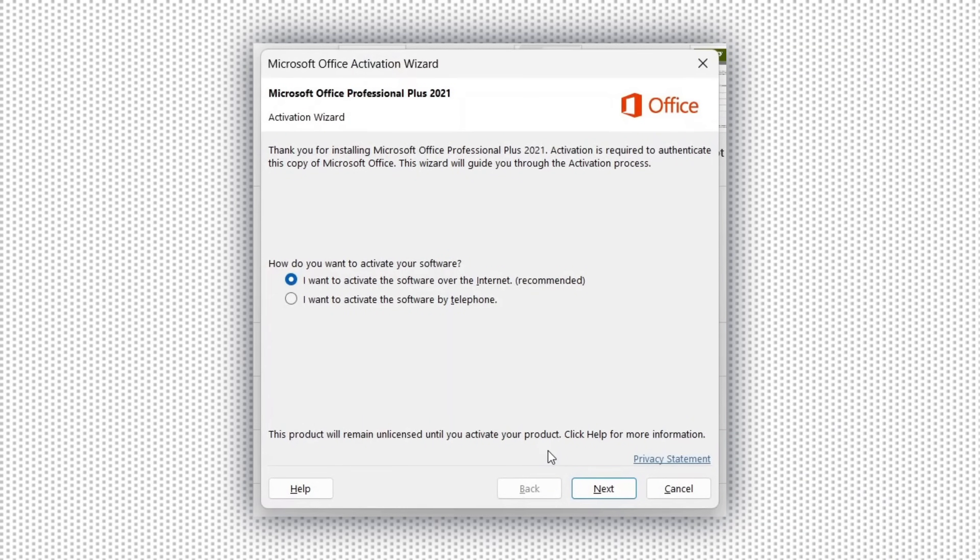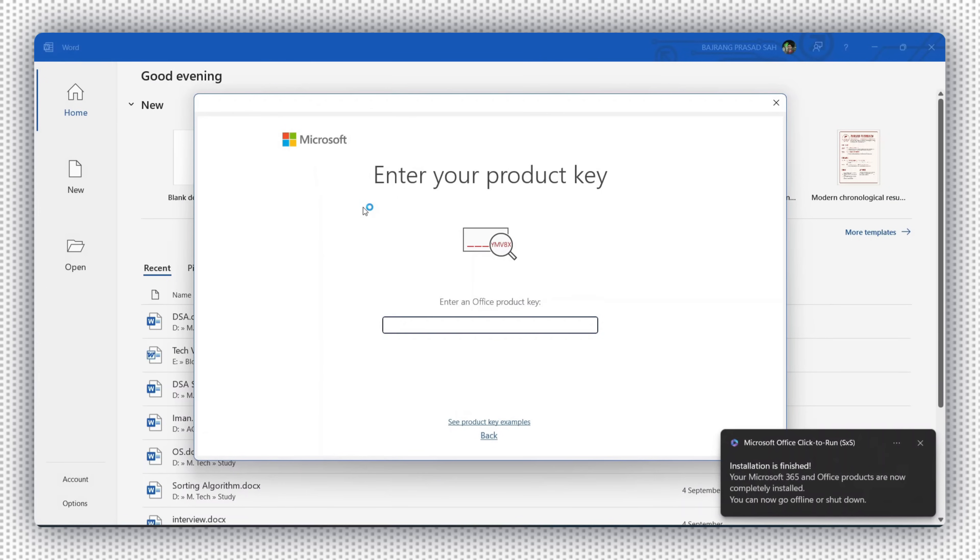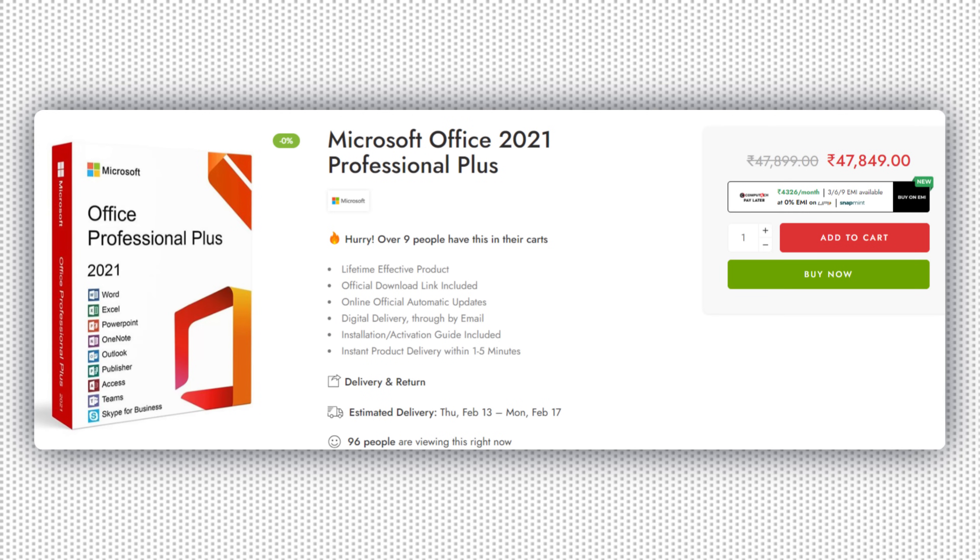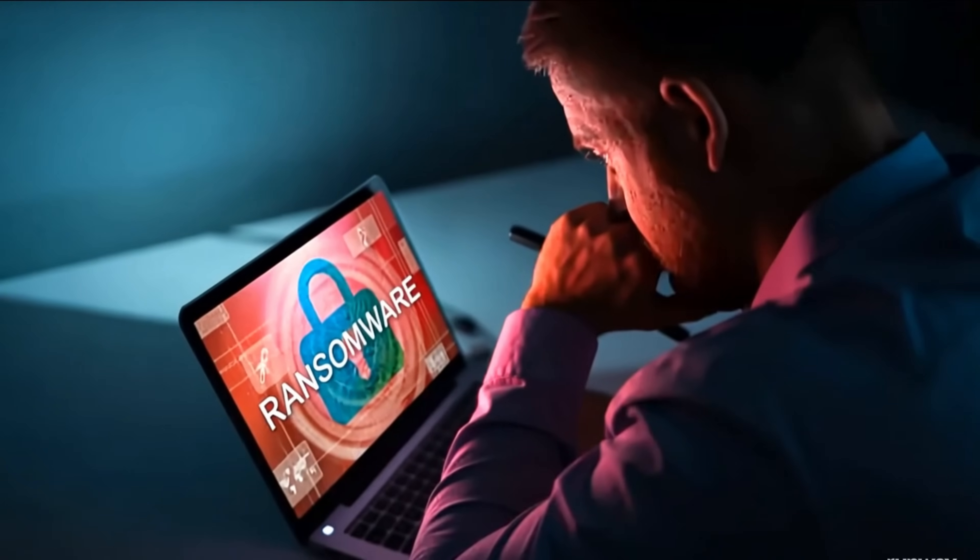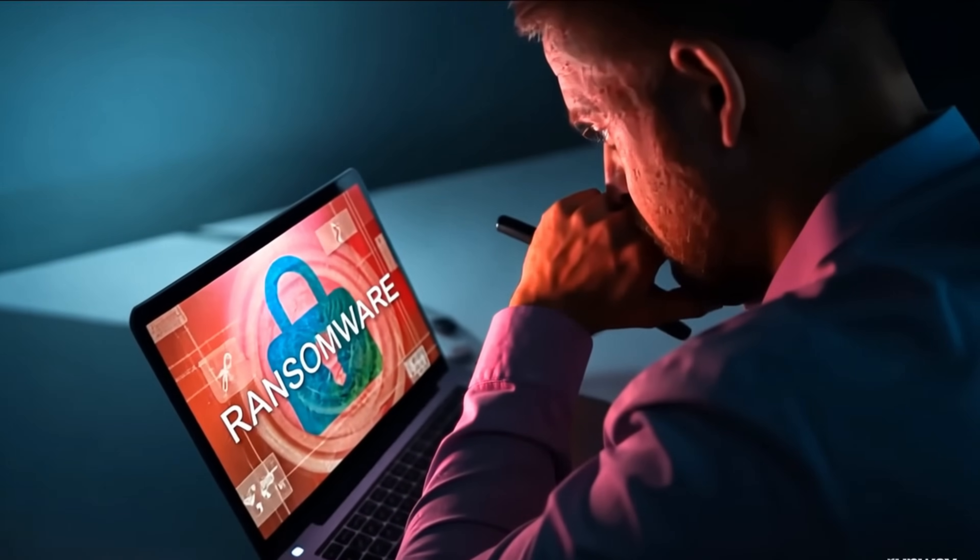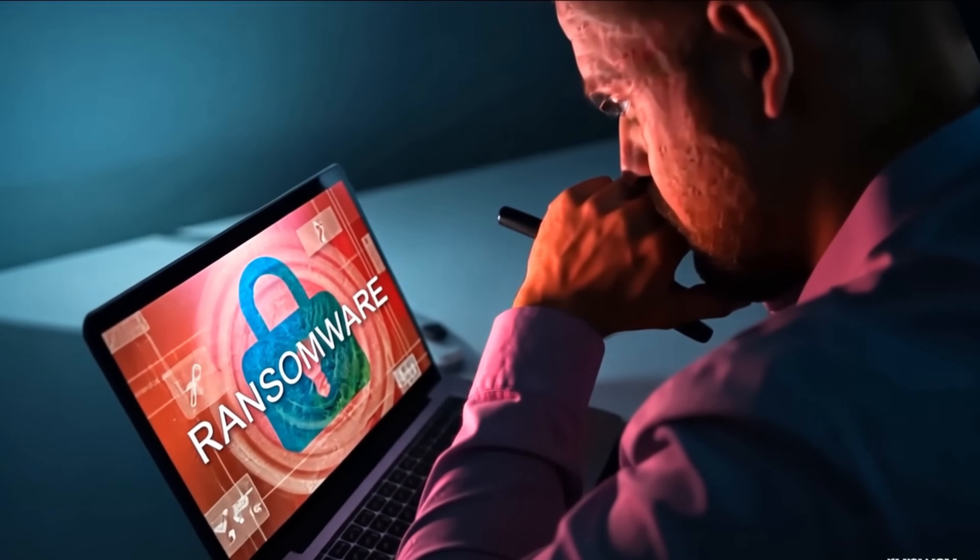Hello friends, if you have MS Office and you are bothered by activation errors like this, you need around 48,000 rupees to activate MS Office, or you will install cracked and pirated software in your PC.